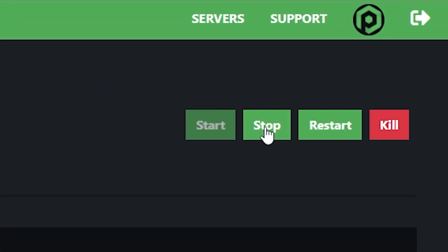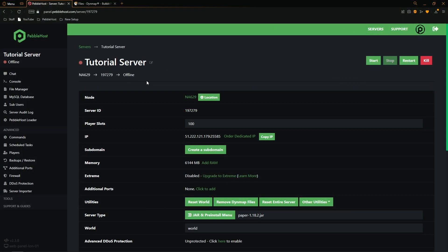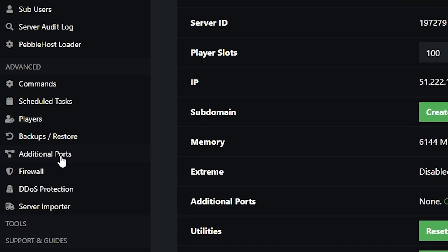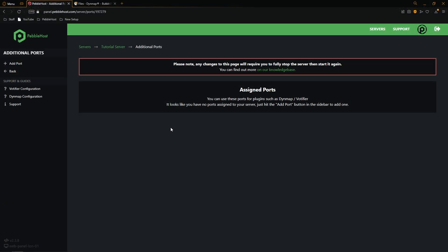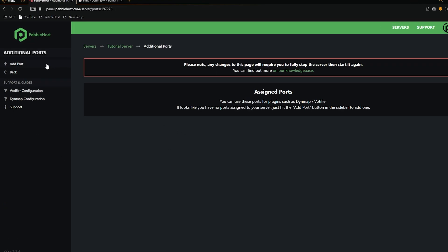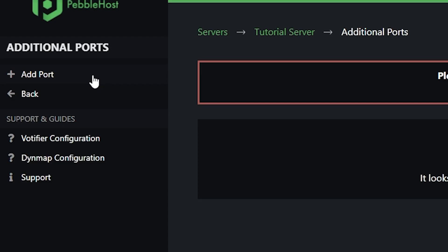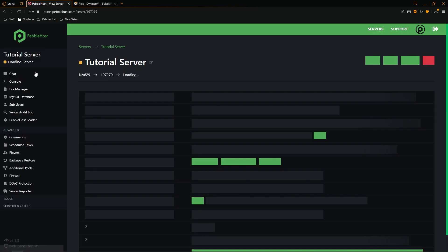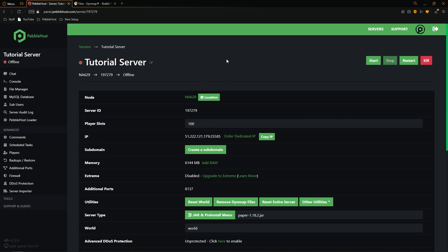For the next step we need to stop our server, so go to the right and click Stop. Once your server is offline, go to the left and scroll all the way down to Additional Ports. Click Add Port — it will give you some numbers. For the description type in 'dynemap', then copy those port numbers.